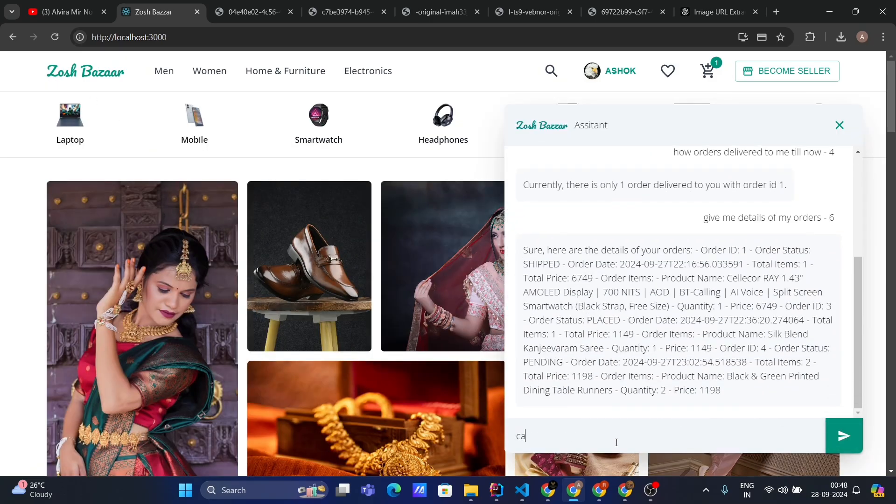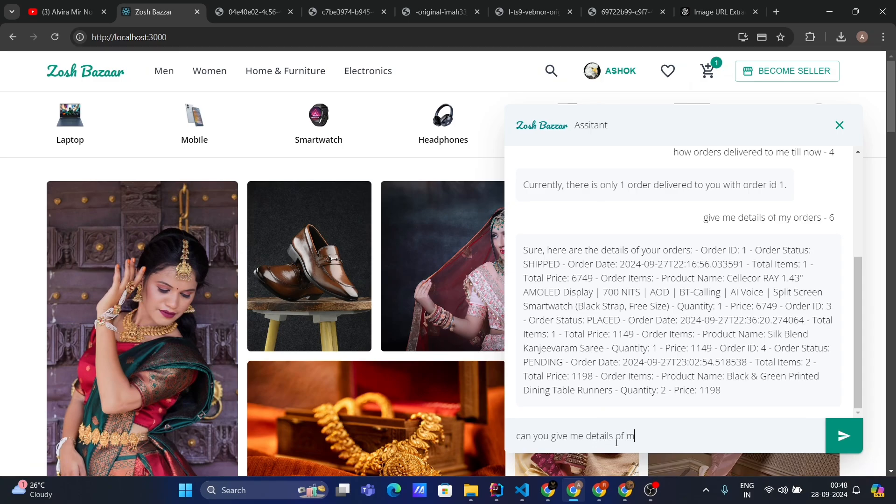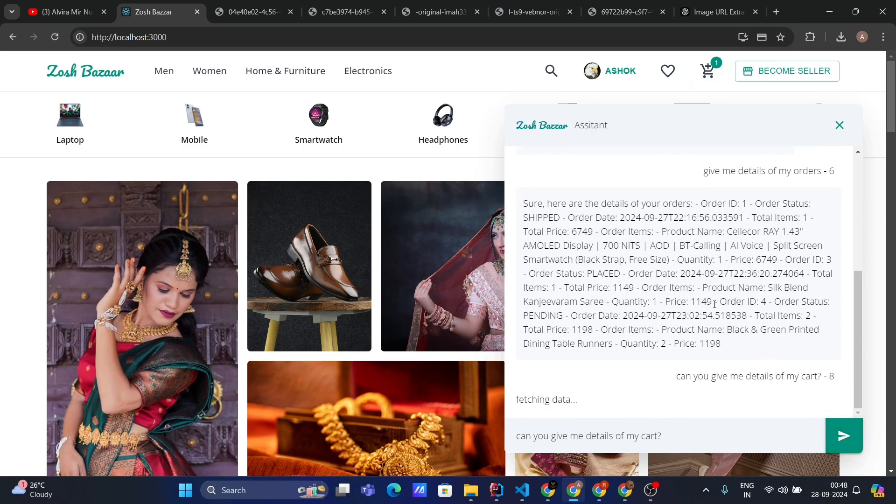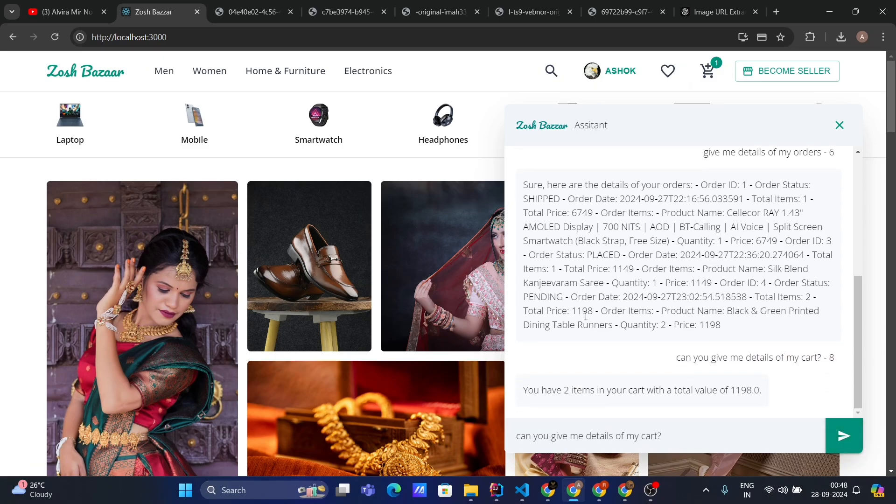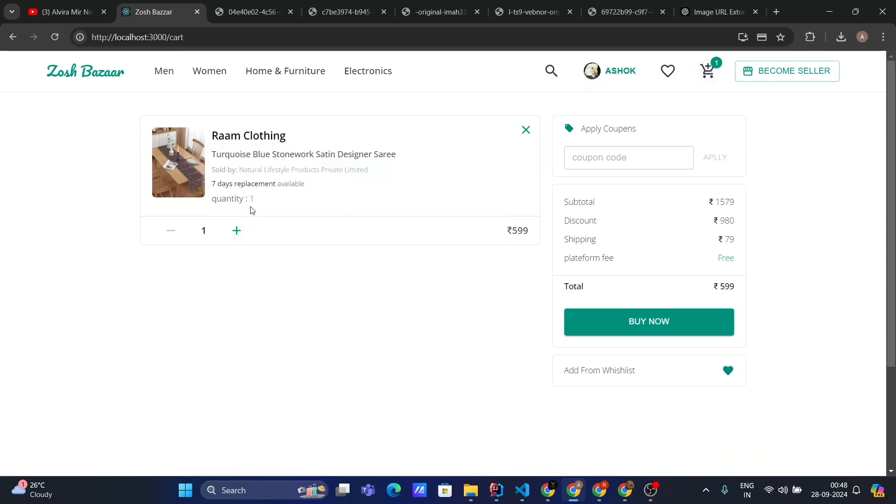Can you give me details of my cart? Let's ask. Fetching data. Yeah, you have two items in your cart with a total value of this. Two items because I had quantity two, that's why.